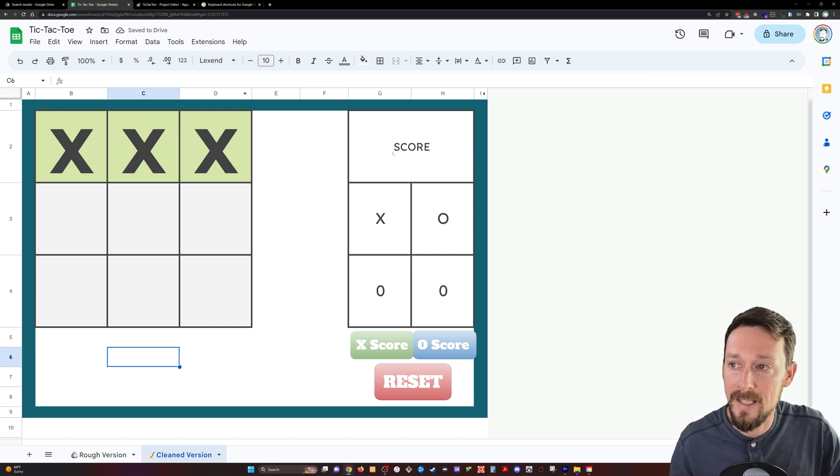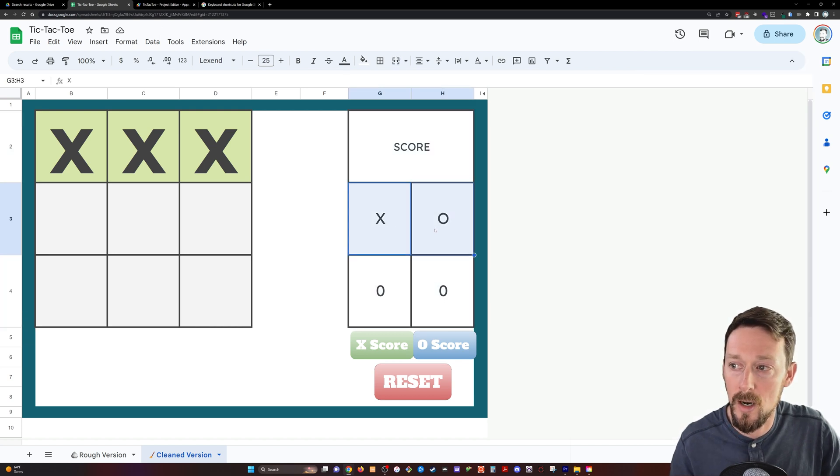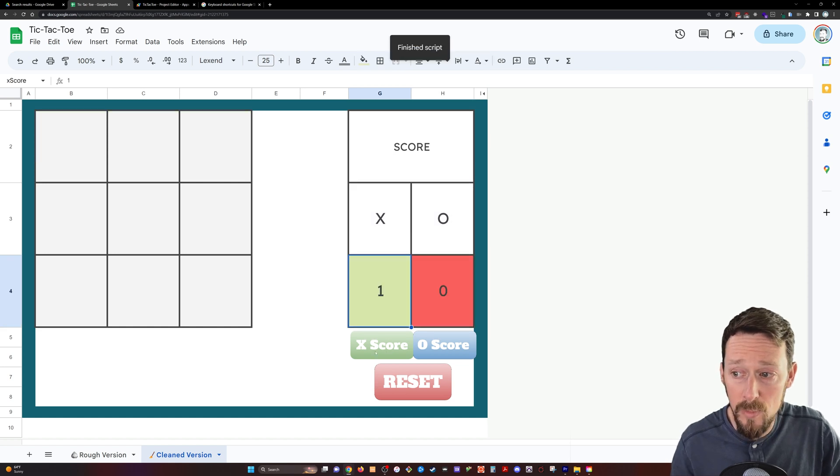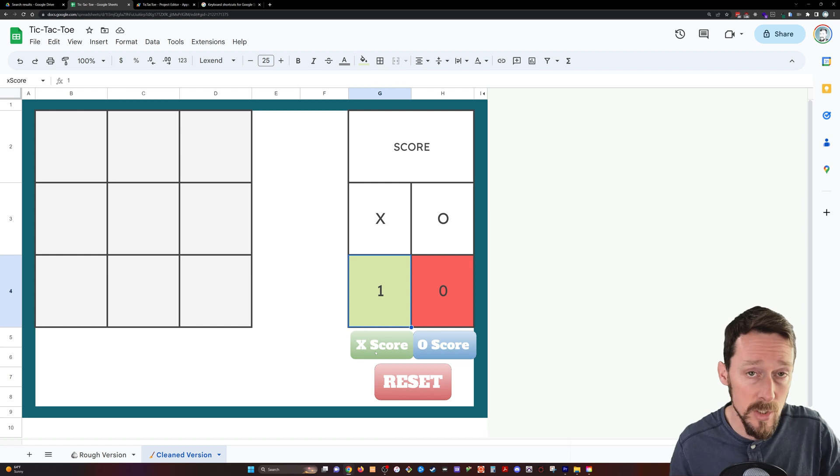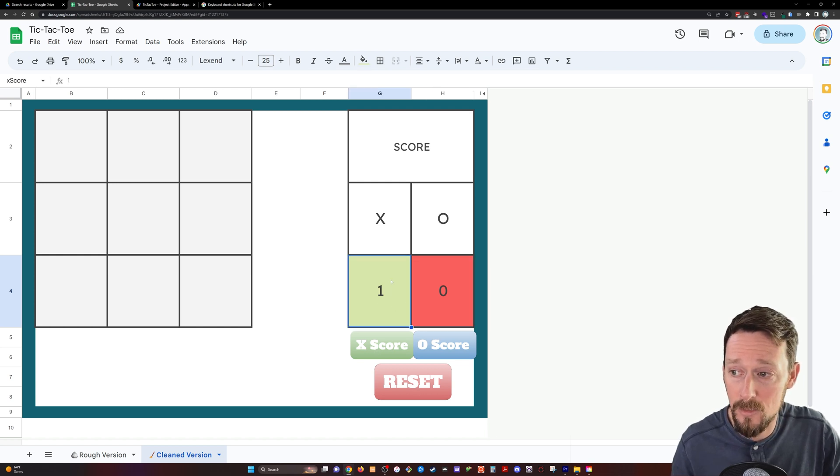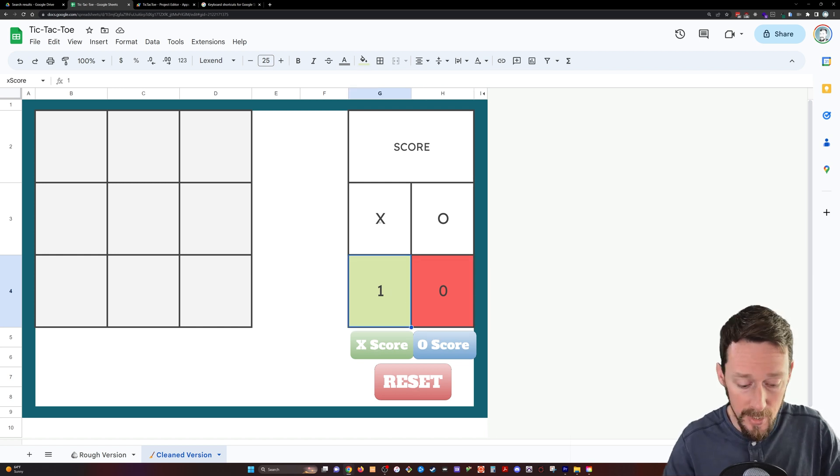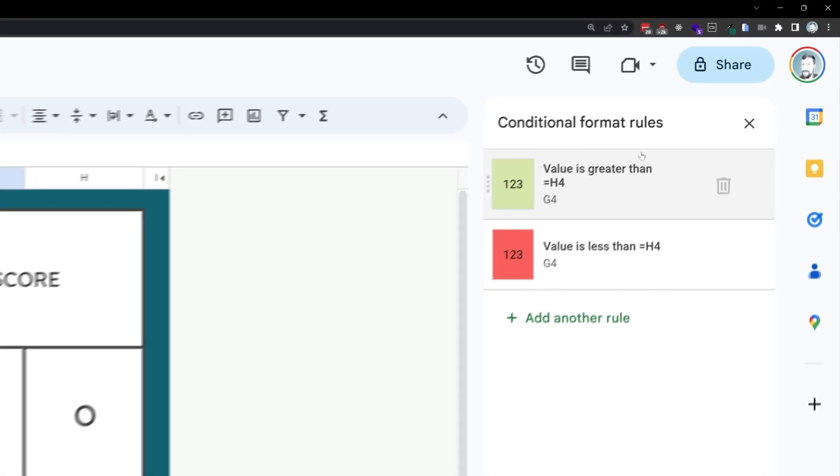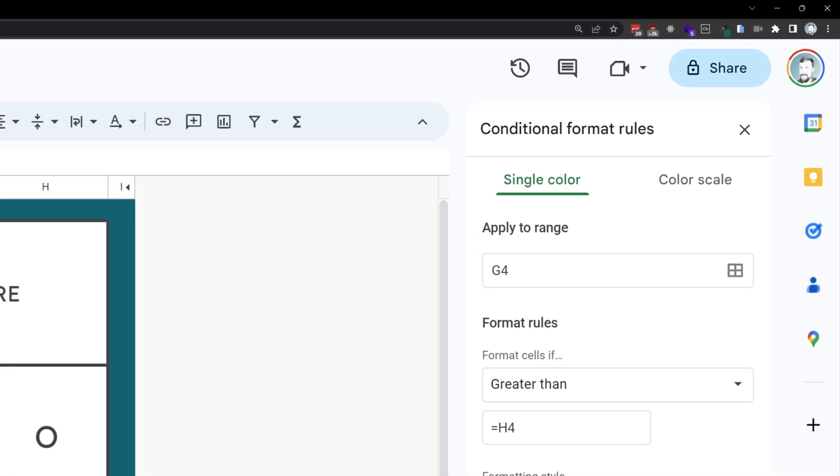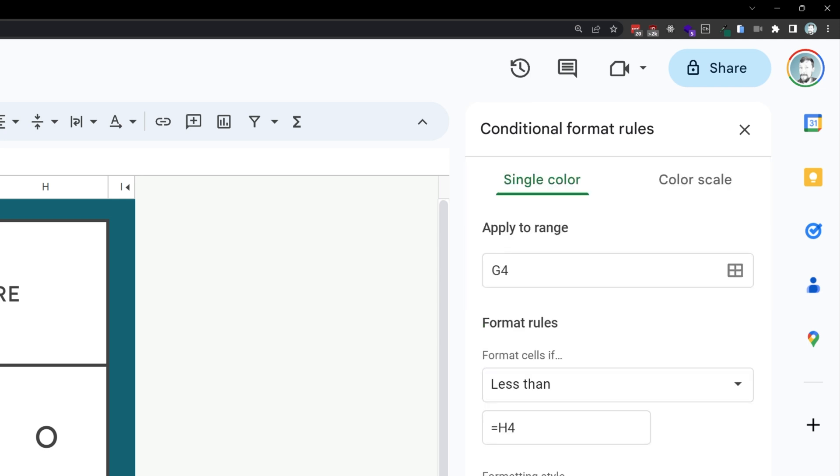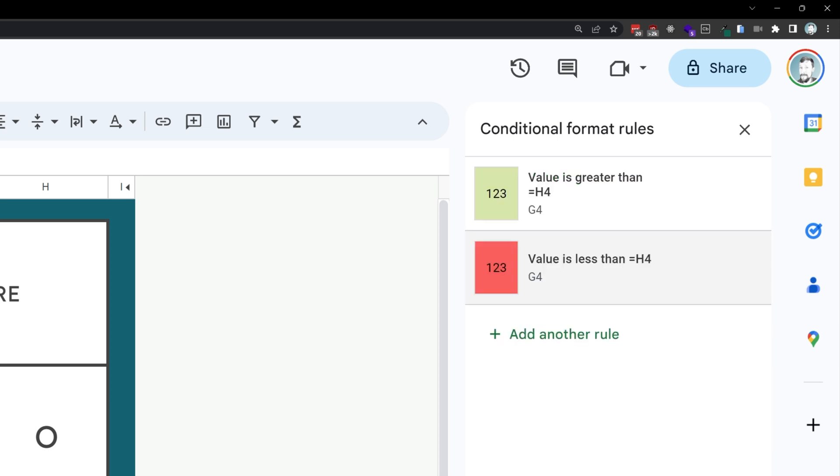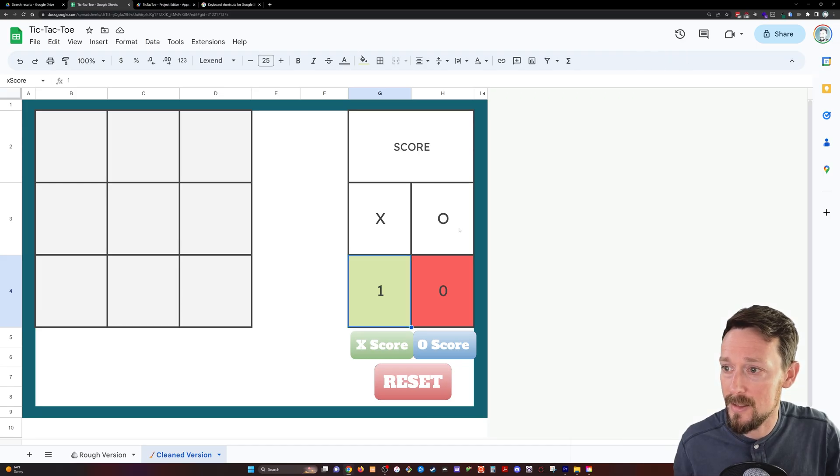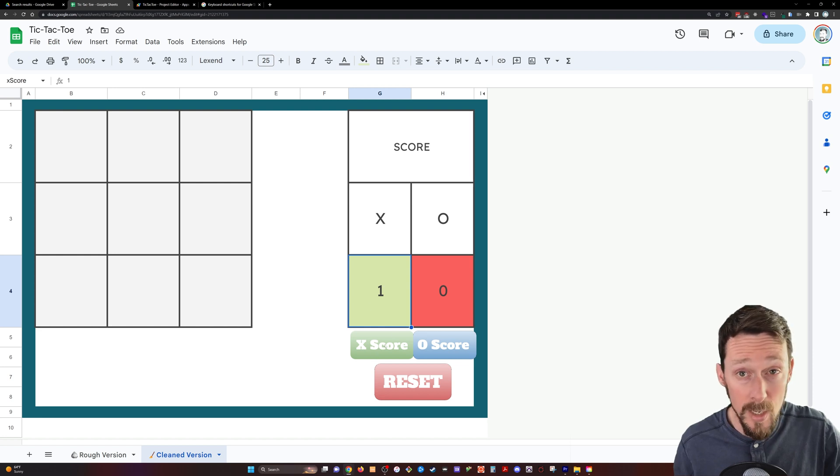The next thing we've got is our scorecard. Simple scorecard, X's and O's, zero, zero, but what do we have here? If we click X score, because X just won, we have X in green and O in red because we've got more conditional formatting there. Just testing, is this value greater than this value? Turn it green, or is it less than this value? You just click equals the cell you're testing against, and you can turn it red. And we also had this increment by one because we've attached a script to these buttons.